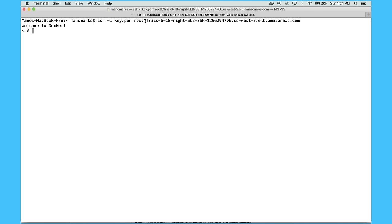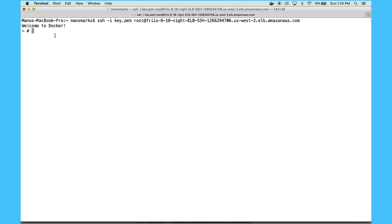So I'll SSH into my swarm, and you can see it says welcome to Docker. And now I have a fully ready to use Docker 1.12 swarm.